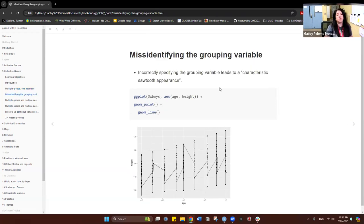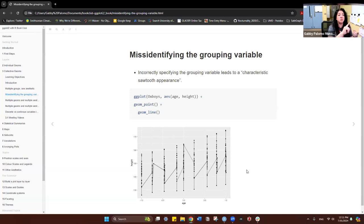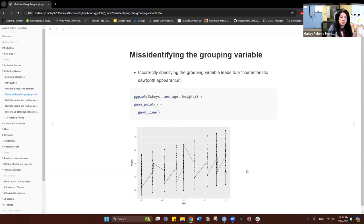When you're misidentifying your grouping variable, what you'll get is a saw-tooth appearance in your data — that's telling you something is wrong. You either need to group your data or whatever you put in your group variable is wrong. So every time you get those weird lines, think about what variable you can use as a group.